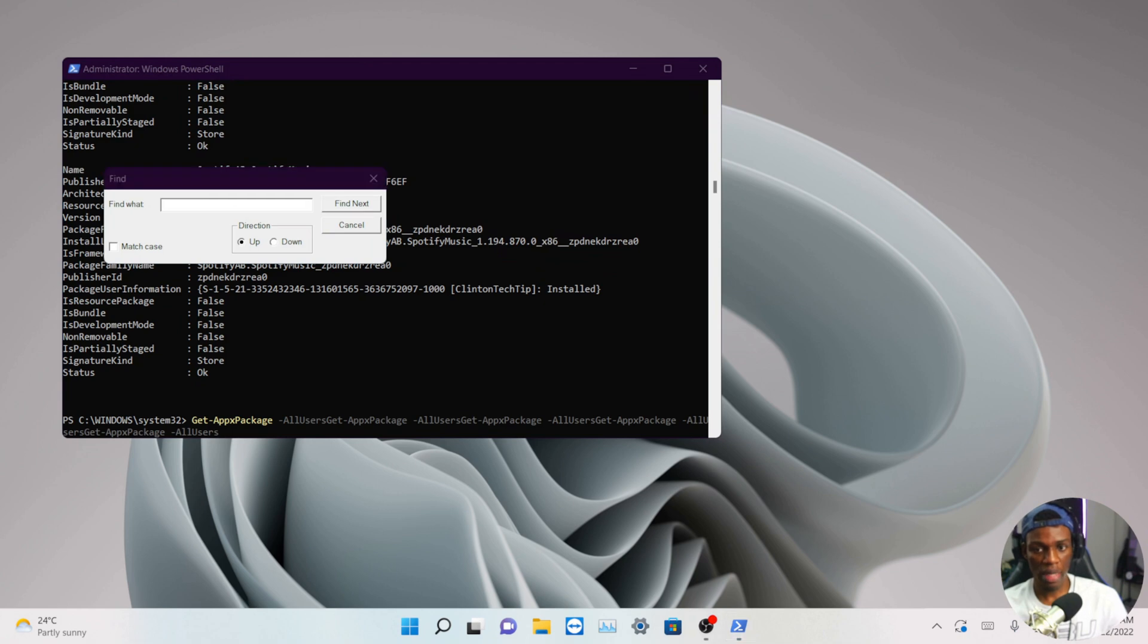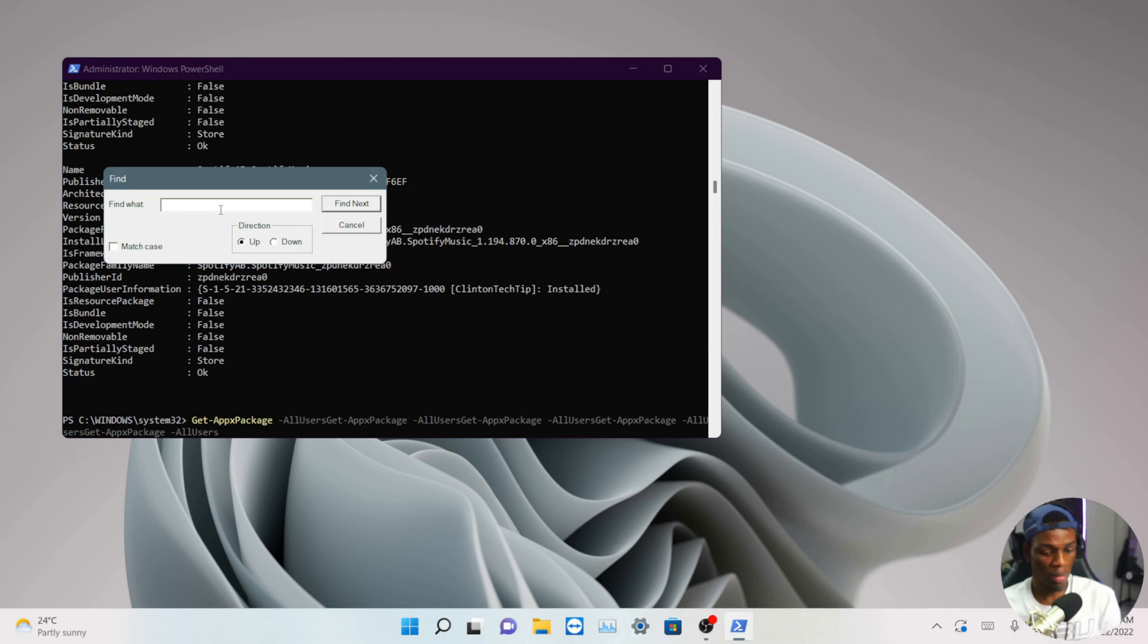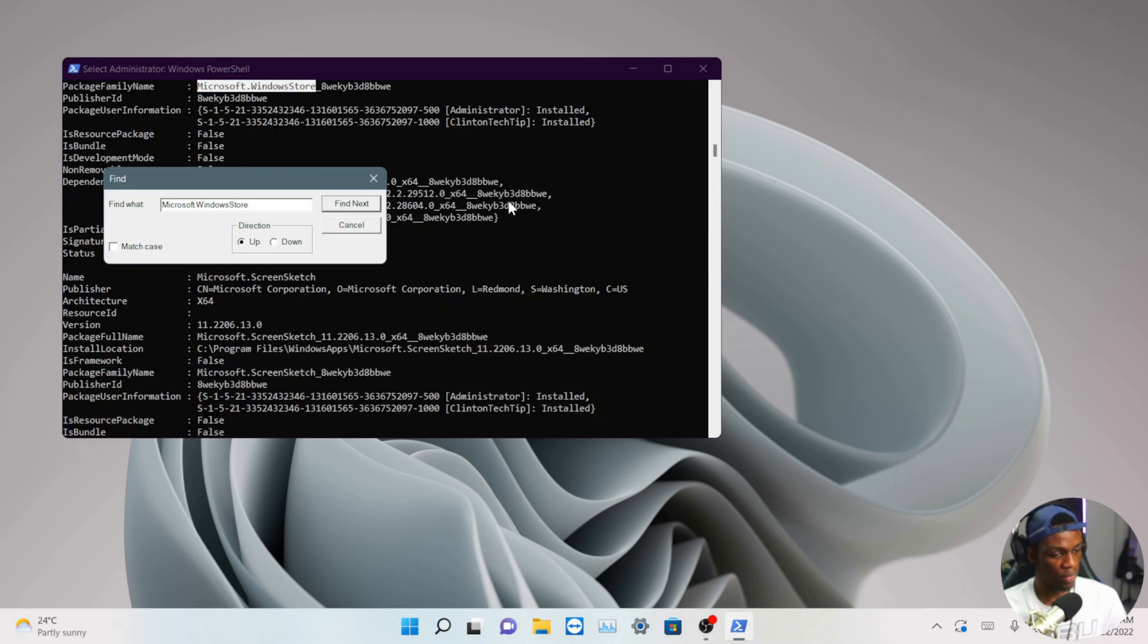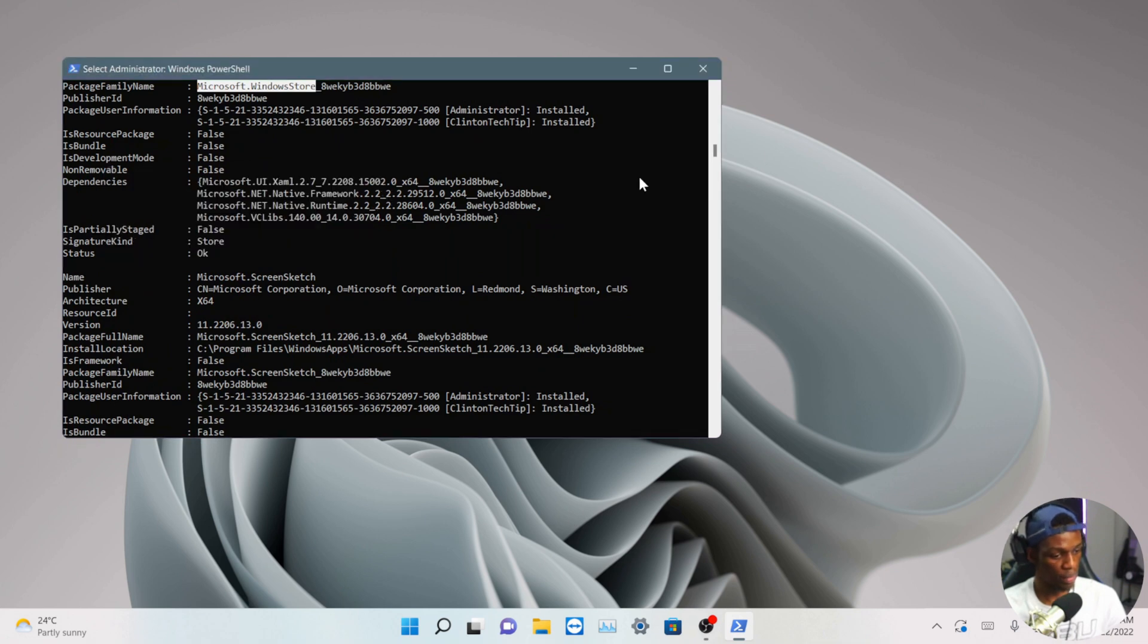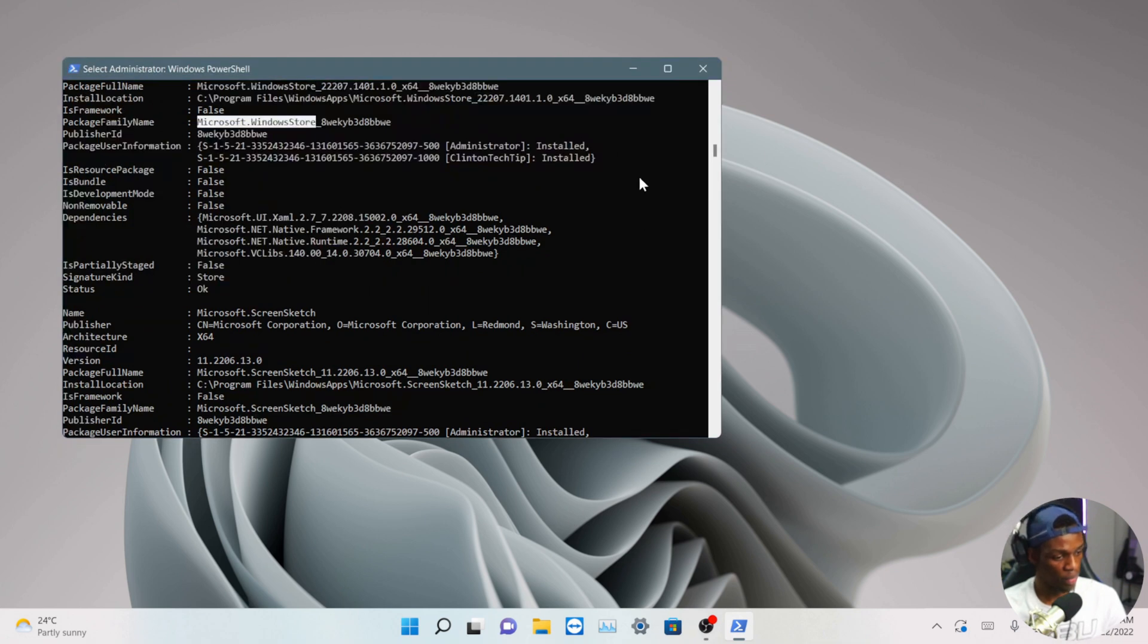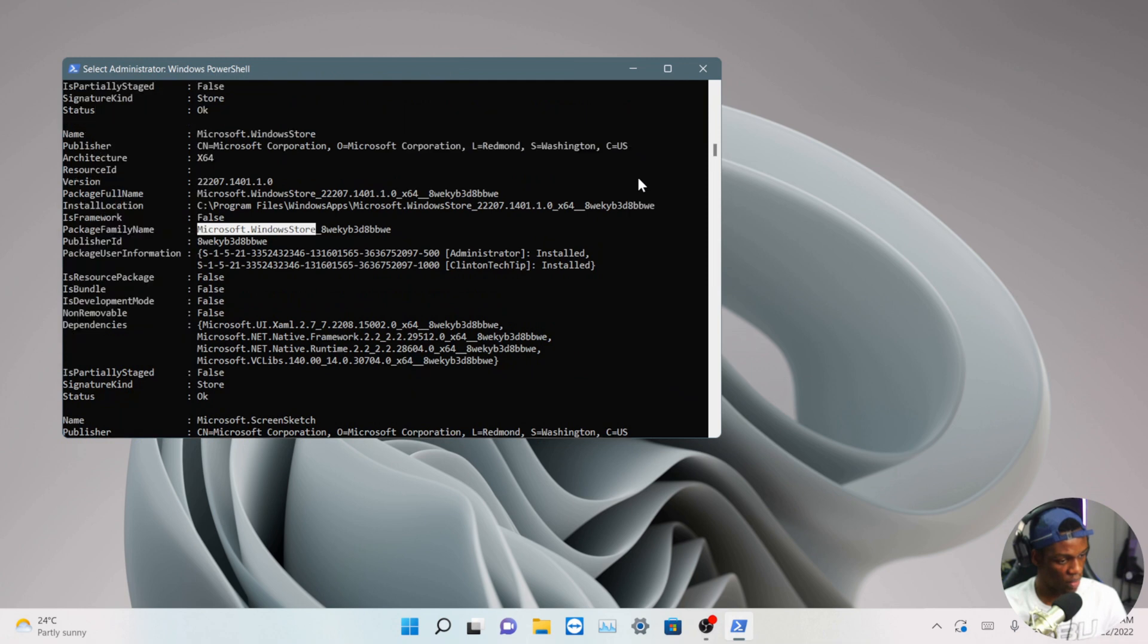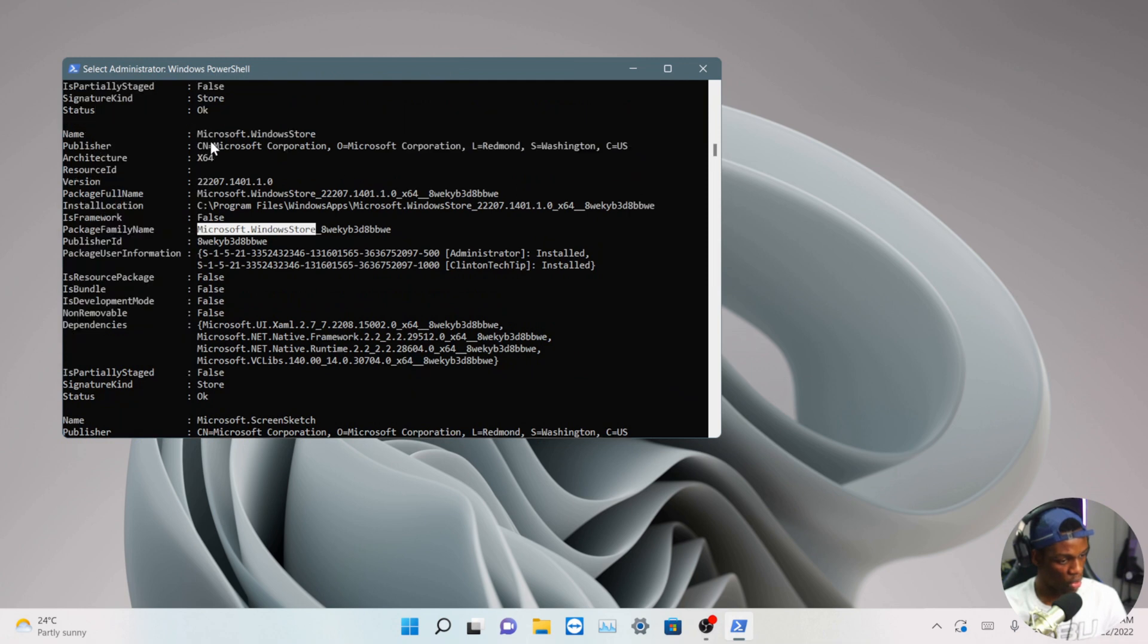Once you're there, what you have to type is Microsoft.WindowsStore. I'll be leaving this in the description. Then you paste it here and you click Find Next. This will make it easy for you. Then you close this and you come over to this part.